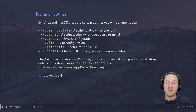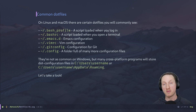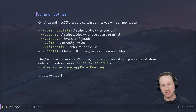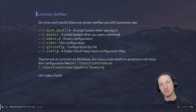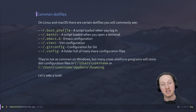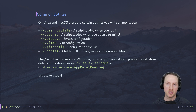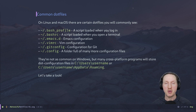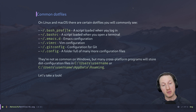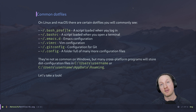Let's talk about some common dotfiles, because maybe you haven't actually seen one before. On Linux and macOS, there are certain dotfiles you'll commonly see. The first two are related to the bash shell: .bash_profile and .bashrc. These two files are used to configure your shell session — .bash_profile when you log in, and .bashrc whenever you open a new terminal after you're already logged in. There are also configuration files for editors — Emacs has the .emacs.d folder and Vim has the .vimrc file.